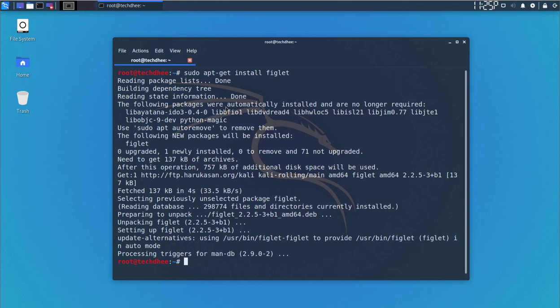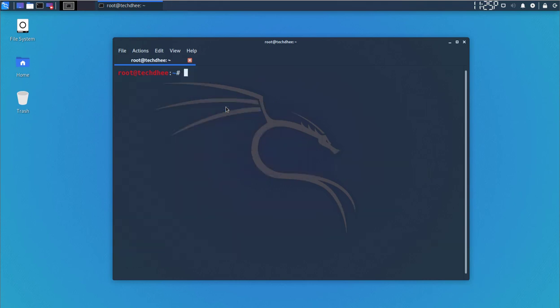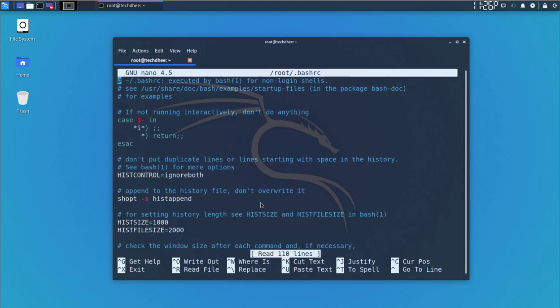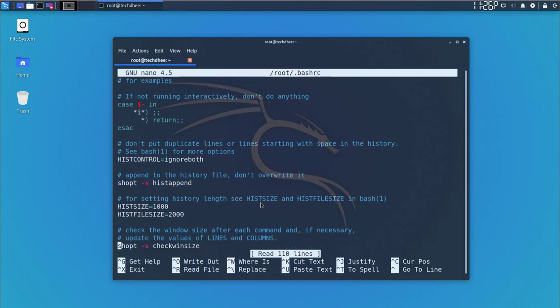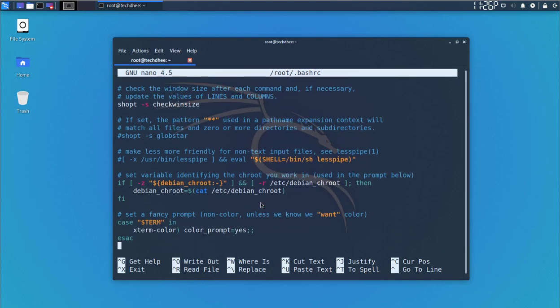Now we have to edit the file. You have to open the file using a text editor. You can use nano or any editor you want to use. This is the path.